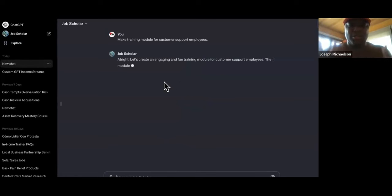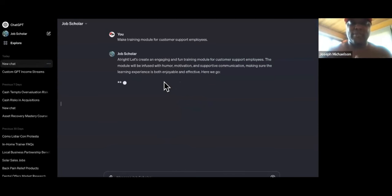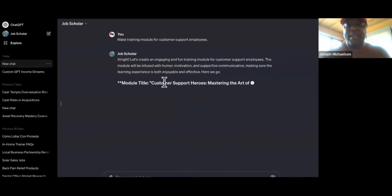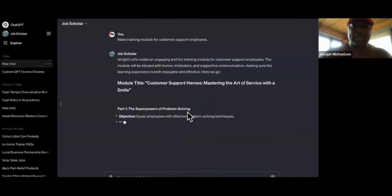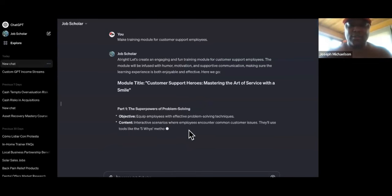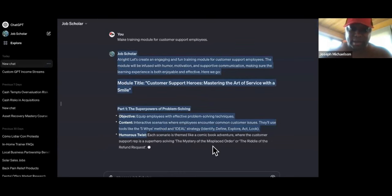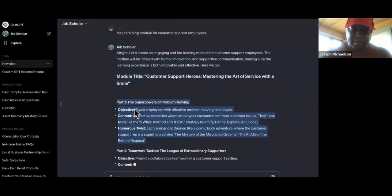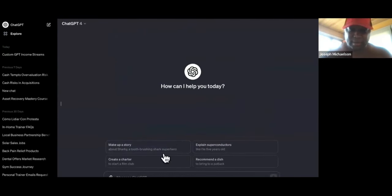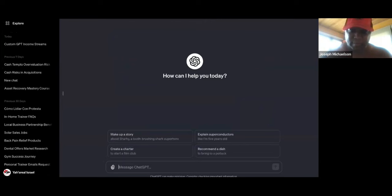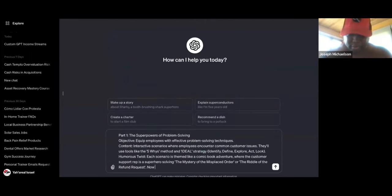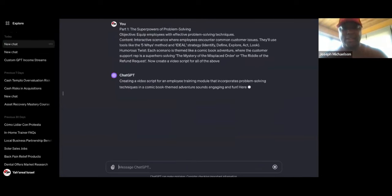I can't wait to show you the type of custom GPT we're going to make at 4:45 later today. As you can see, it's making the module. So if I don't want to actually sit and do all of these videos, I can just copy this — Part One — and tell GPT-4 over here: 'Now create a video script for all of the above.' And as you can see, it's creating a video script right now. Look — you see this? You see how crazy this is?